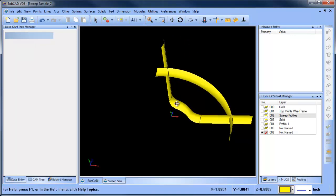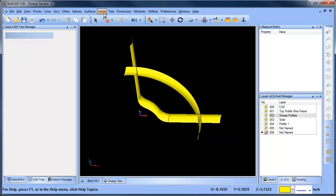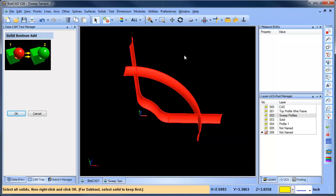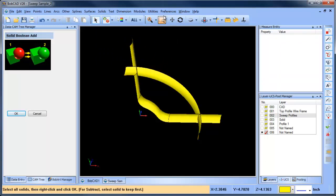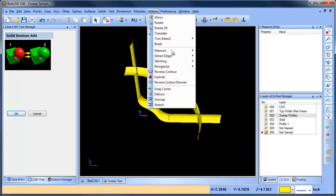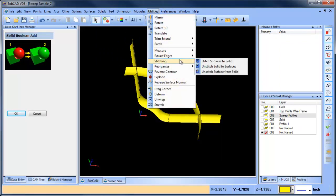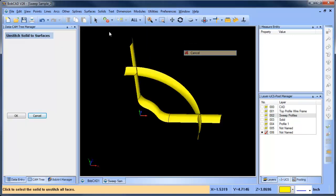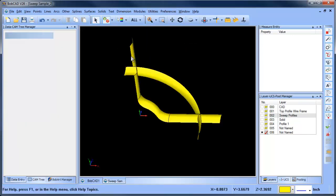What we want to do from here, like in the last video, is add these together. So we'll do solid, this and this. Then we're going to do utilities, stitching, unstitched solid — the surfaces. Now we're going to grab the stuff that we don't want.